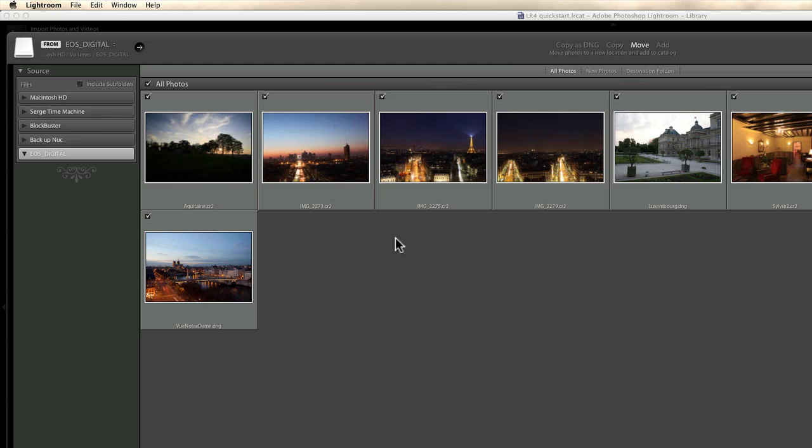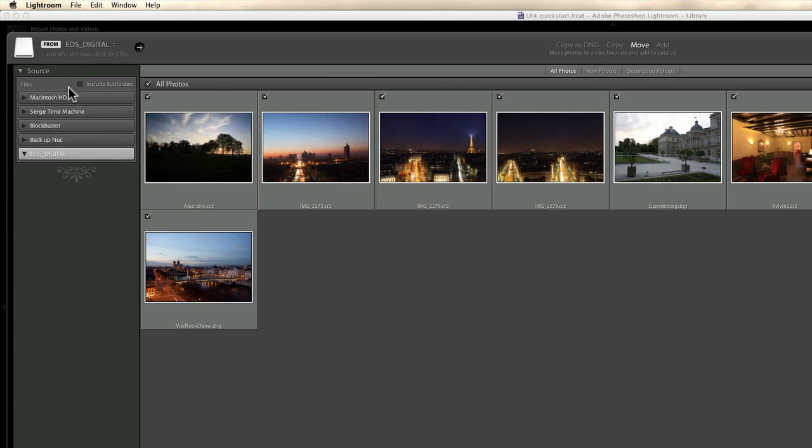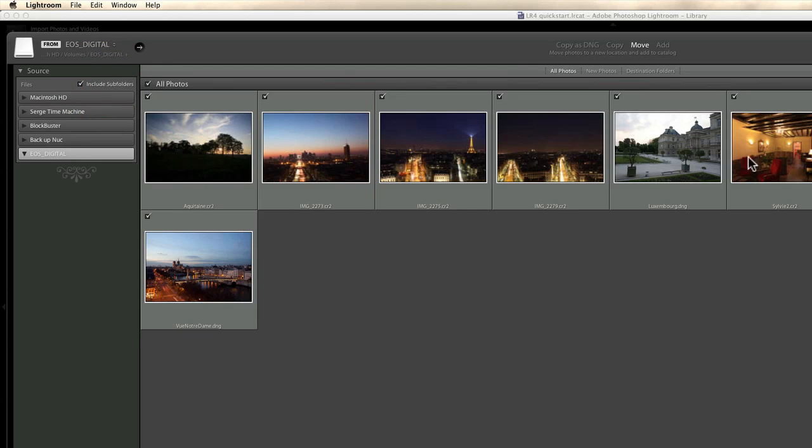So how does this import window work? On the left, you've got your sources. It can be hard drives, it can be CF, SD cards, iPhone, whatever. Whatever you plug in to your computer that has photos in it. So you can just choose, make sure that include subfolders is marked if you have subfolders with photos on it. For this example, I don't have any subfolders on it. So I can leave it on or off, it doesn't really matter.